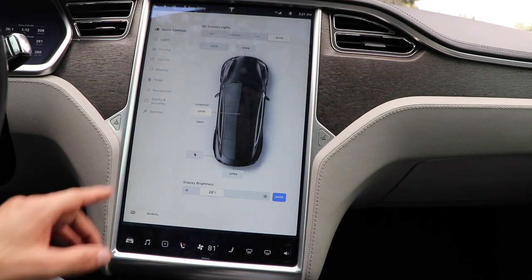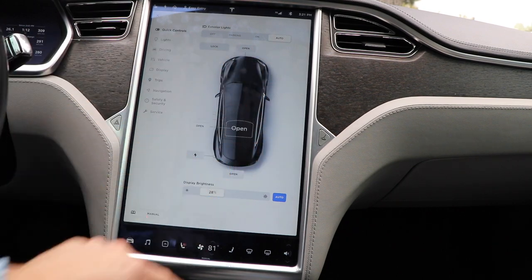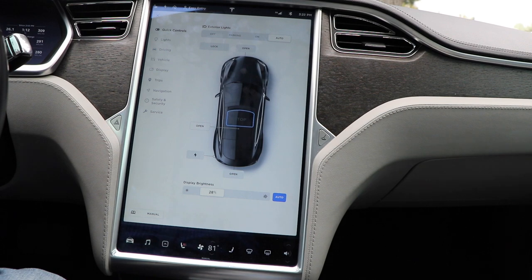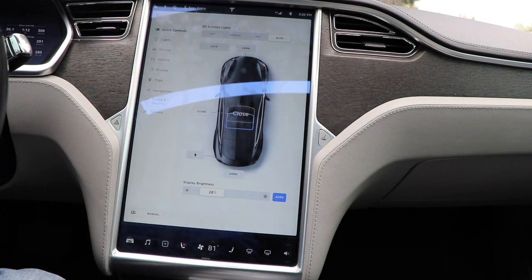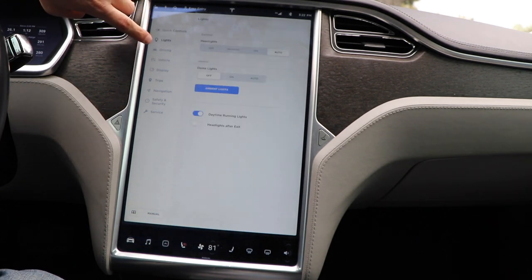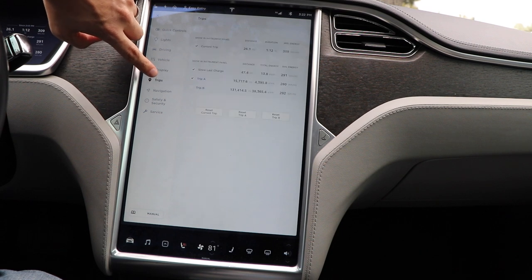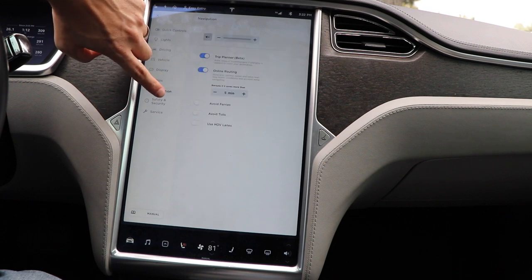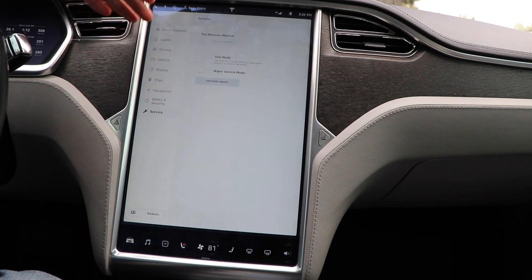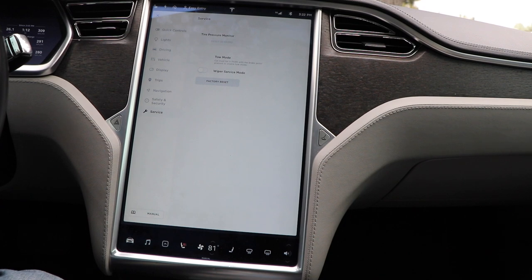Controls has been redesigned as well to look a lot more like Model 3 design. All the features are pretty much the same — I do like this redesign. You can do the same drag of the sunroof to open it, stop it, and close it. And then going through the settings: lights, driving, vehicle, display, trips, navigation, safety and security, and service. If you have autopilot, you'll see that option here. With the winter package you'll see that, air suspension, and a few more options if you have those bells and whistles.